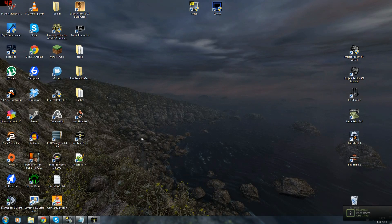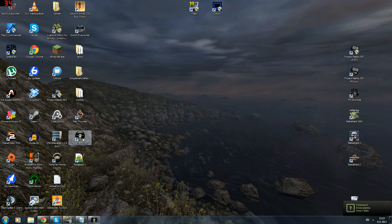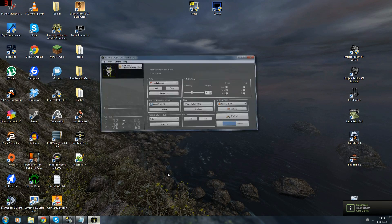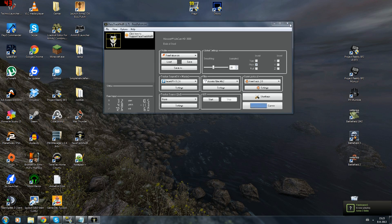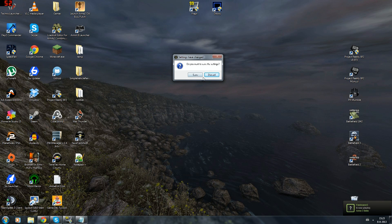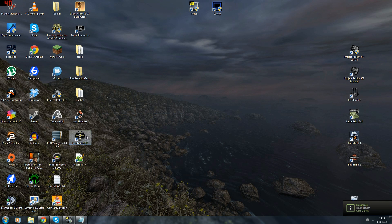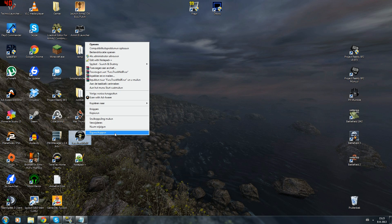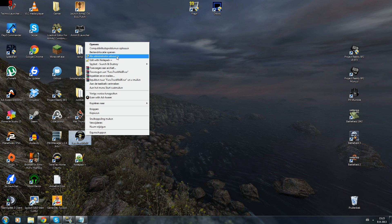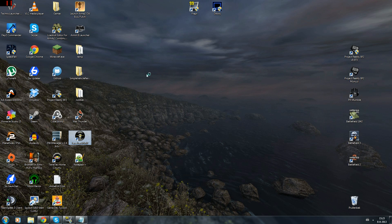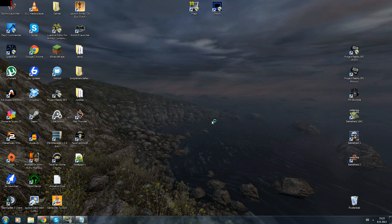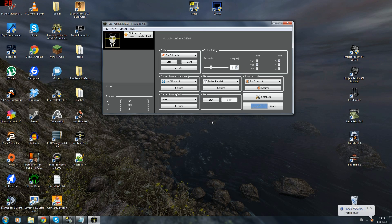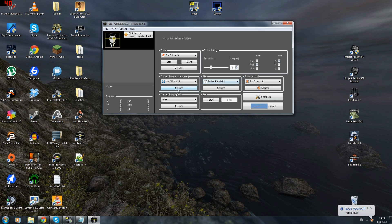So after you've installed it you will have FaceTrackNoIR. You will right click it and run it as administrator, or at least I do that because for some reason it's not picking up my webcam if I'm not doing that. It is doing that for another webcam which I'm using but it's not using for the one which I want to use for this one.